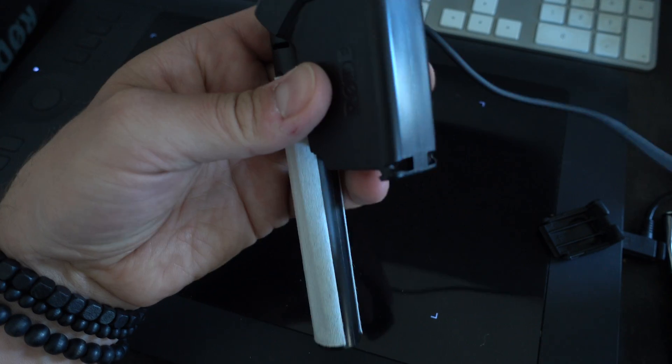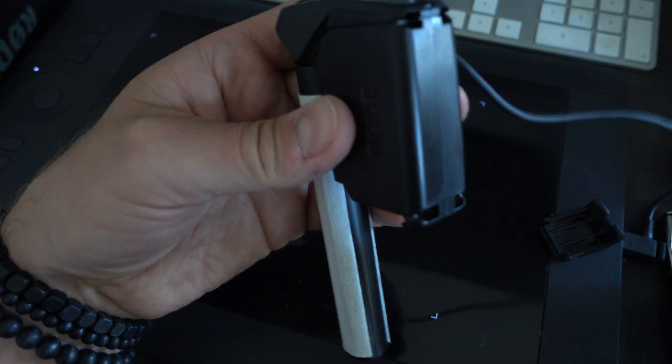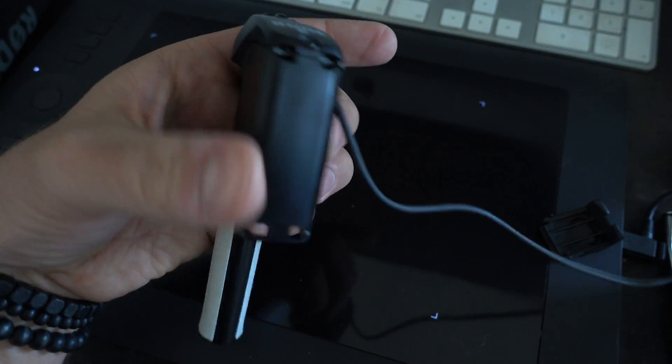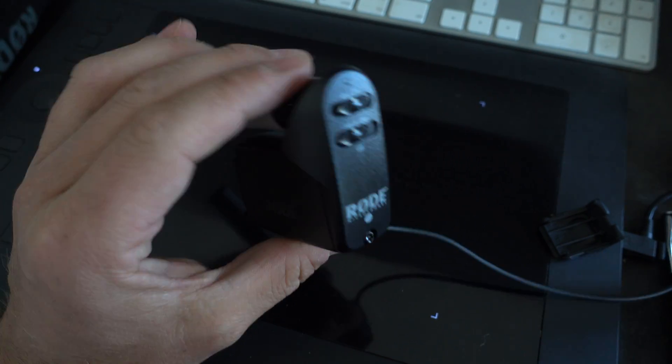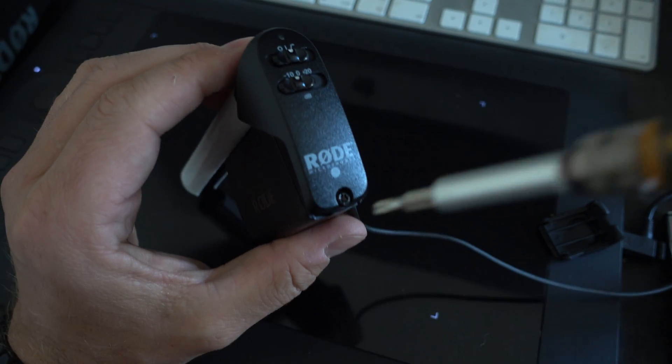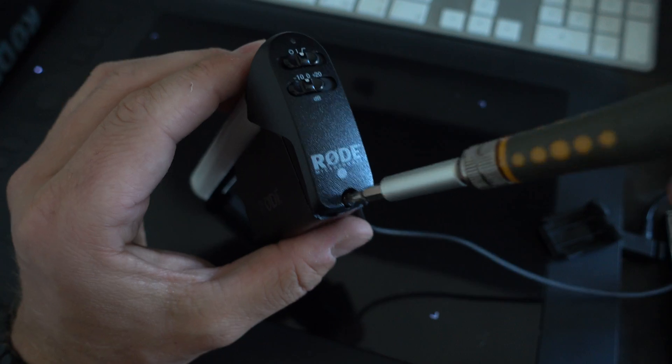Then we pull out the cable here. So what we want to do with this, if we want to open it up,